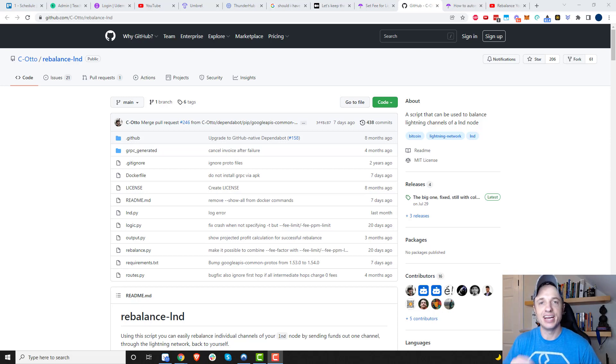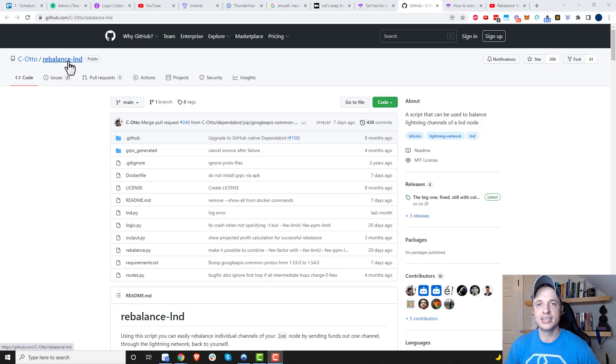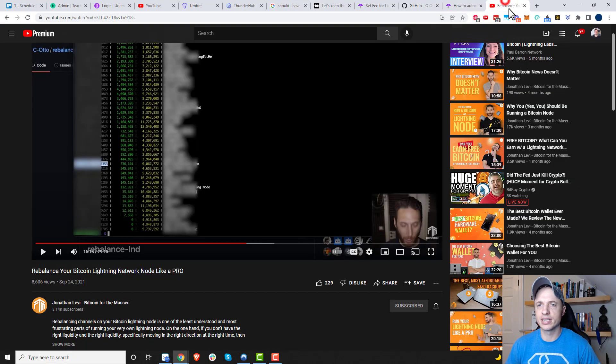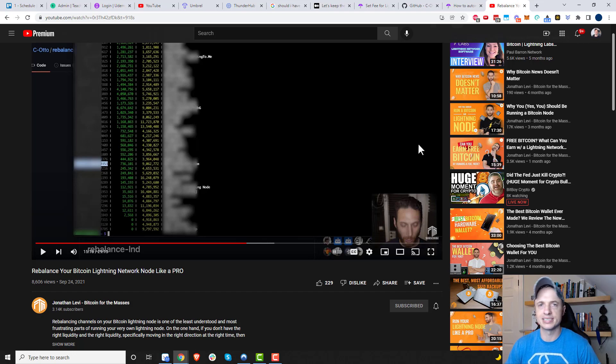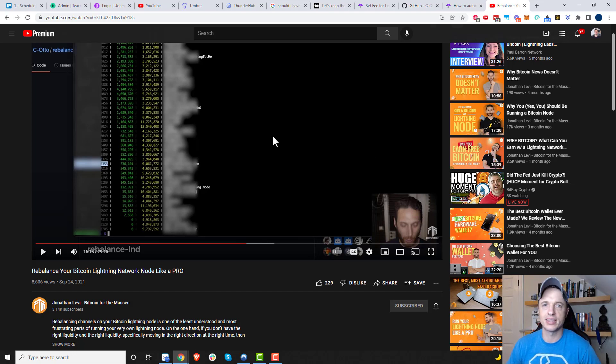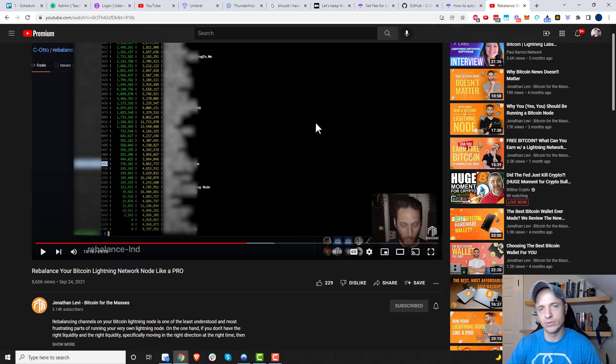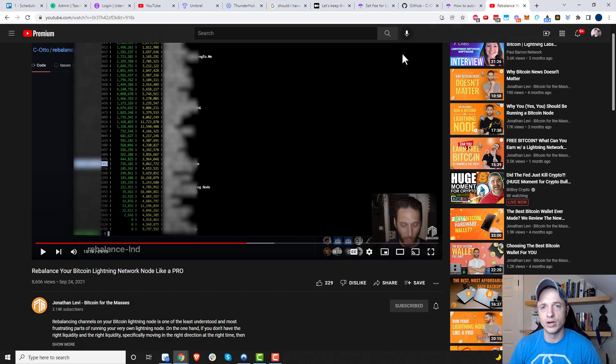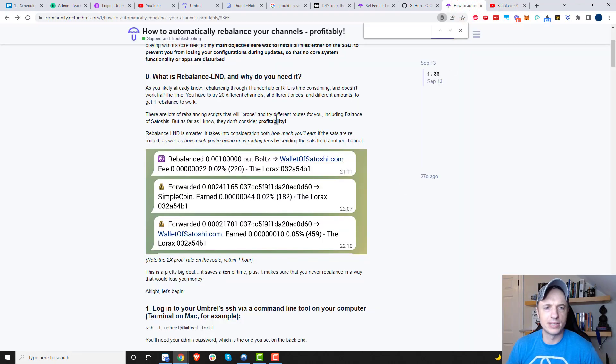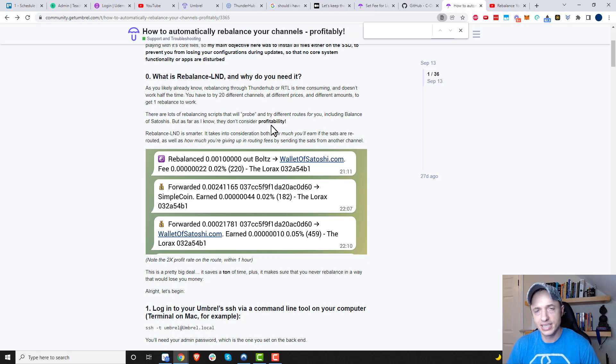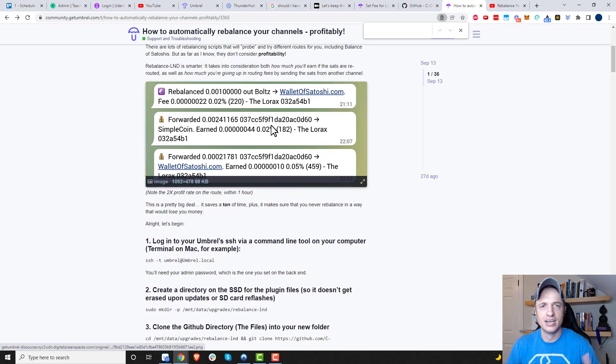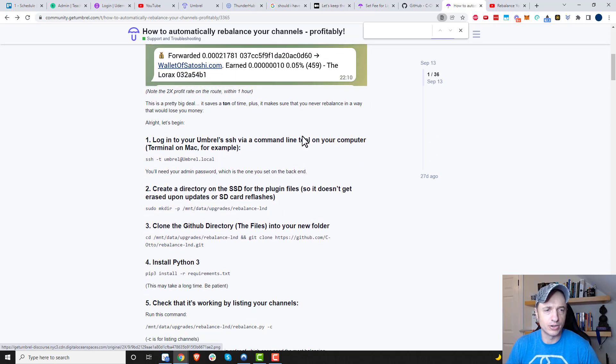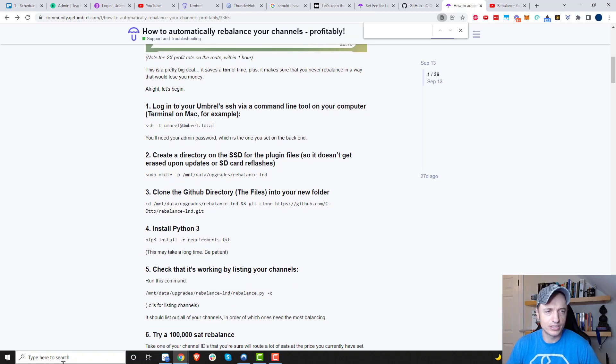Hey, what's up? It's Nathan here. In this video, I'm going to show you how to install Rebalance LND on an Umbrell node. If you're looking to learn how to actually use Rebalance LND, I recommend checking out this video by Jonathan Levi. It's a very good video with lots of helpful information. Link in the description. We're going to be following these instructions right here. I'll include a link to these in the description. Let's go ahead and hop straight into it.